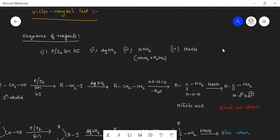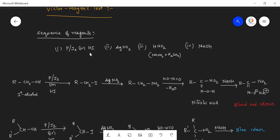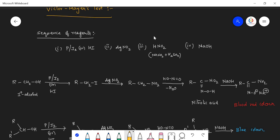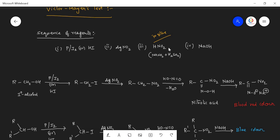In Victor Meyer's test, the sequence of reagents is important and is often asked in examinations. First, subject the alcohol with phosphorus iodide or hydroiodic acid. Second, subject the product with HNO₂. HNO₂ is an in-situ reagent — meaning it is generated during the course of the reaction, because HNO₂ is unstable and should not be prepared before the reaction.